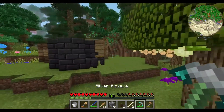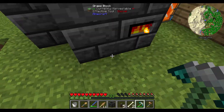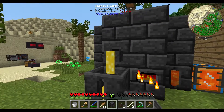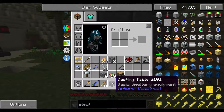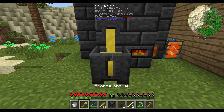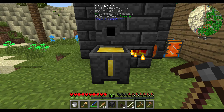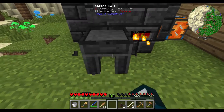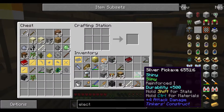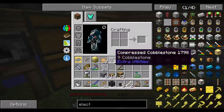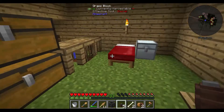All we need is our electrum, which we'll be able to get in the casting basin - 9 ingots. Very good. Now we can make electrum wire coils. Crafting table - electrum wire coils, two. That's all we need.